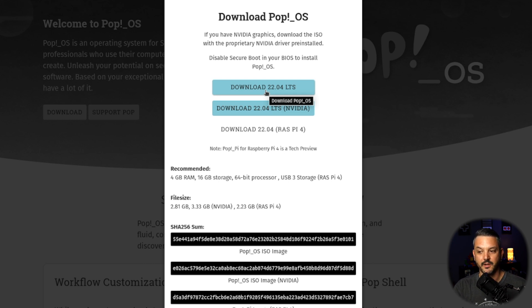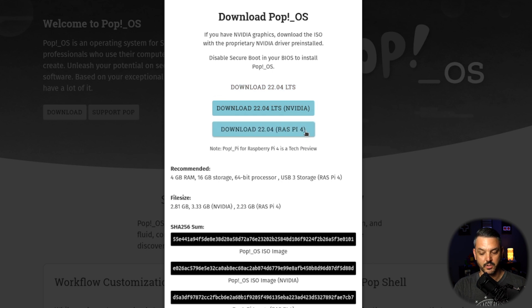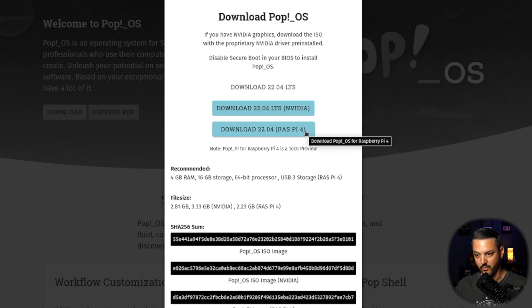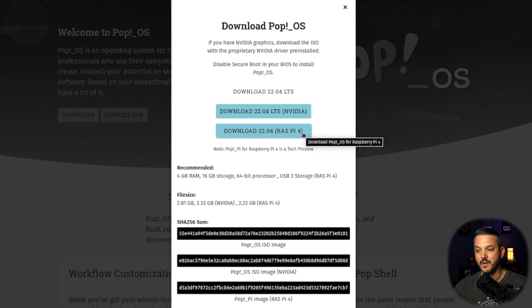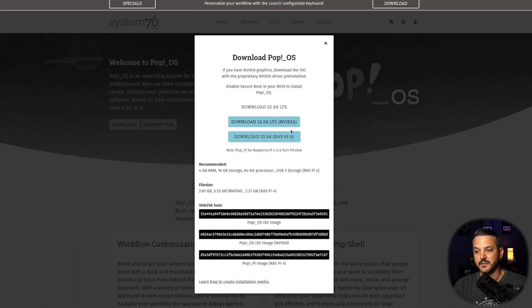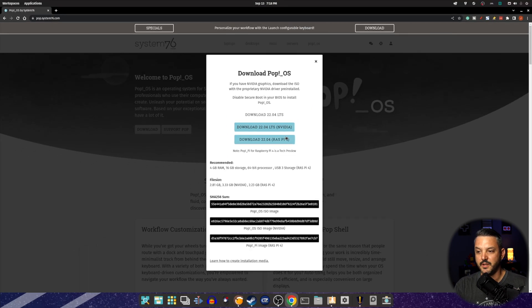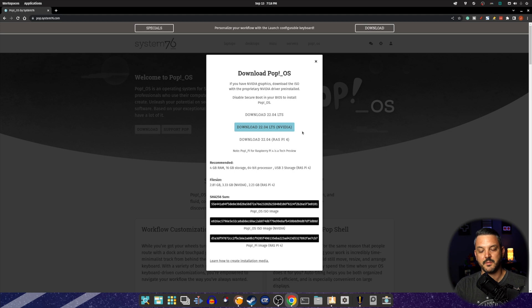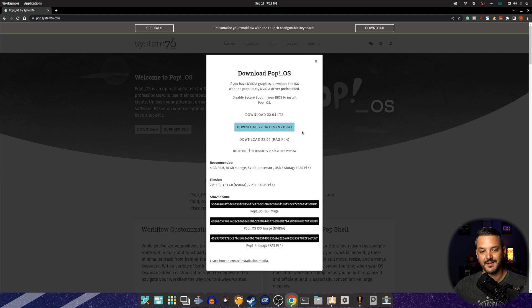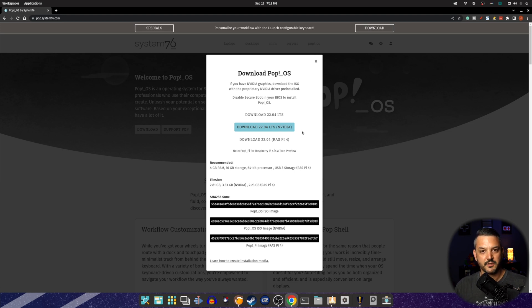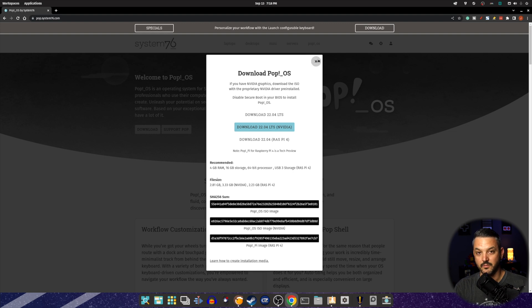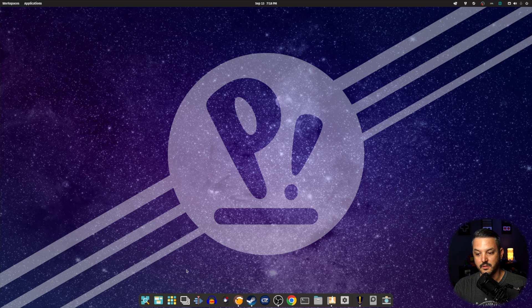They even have a Raspberry Pi 4 version that we can run PopOS 22.04 on the Raspberry Pi 4 if you wanted to. I thought that was like a nice little touch here. And I do like the fact that they make different dedicated versions of PopOS for different graphics cards and different use cases. It's really nice. And I appreciate System76 for actually doing that.